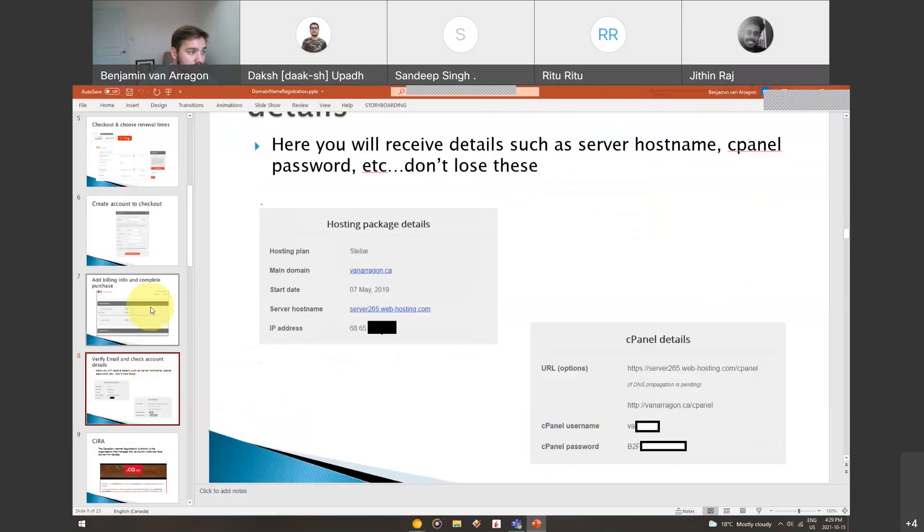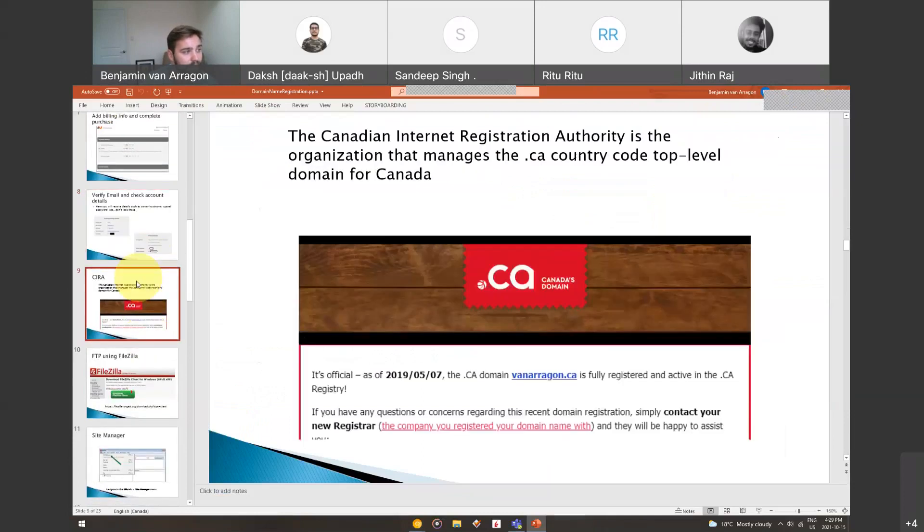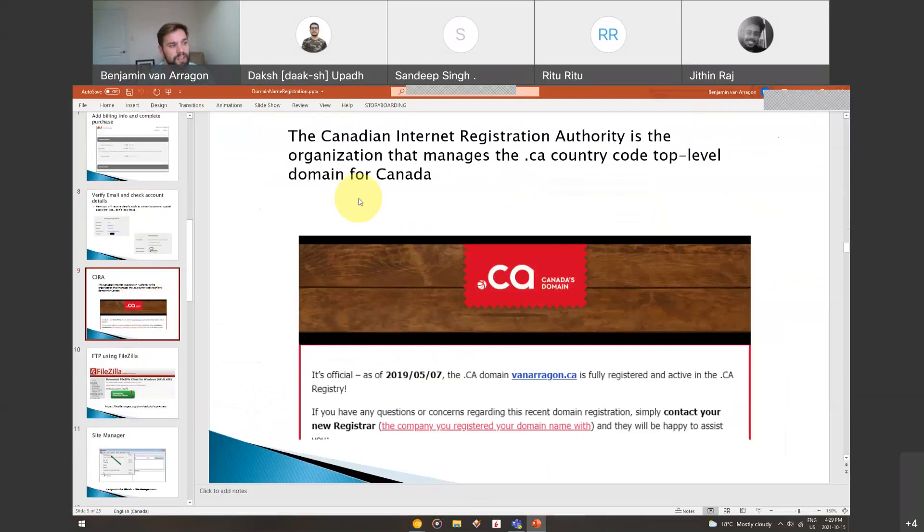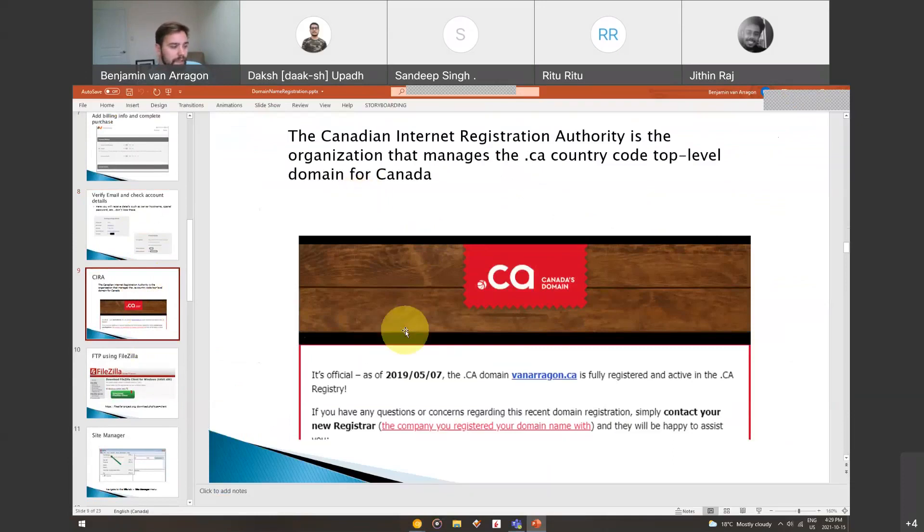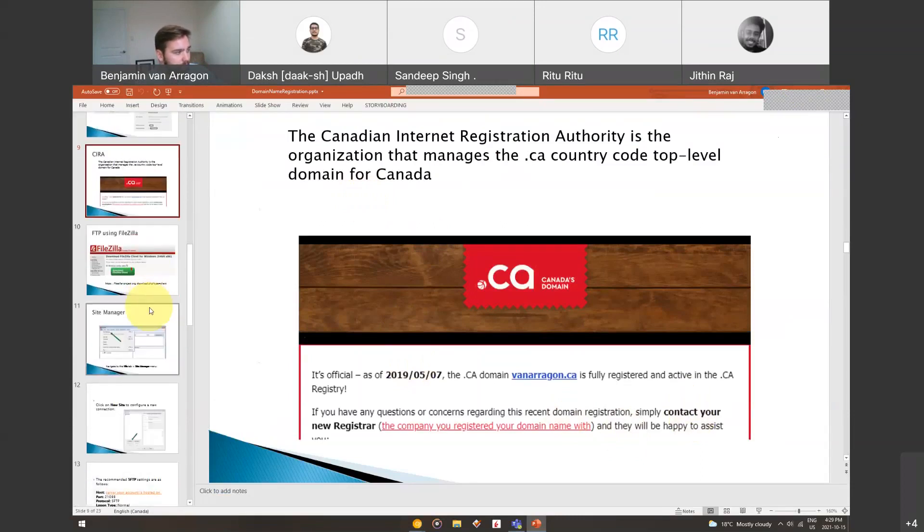If you want to upload files directly to your server, say you don't want to do WordPress, you can use FileZilla. You'll get an email if you have a .ca. You'll get an email from the Canadian Internet Registration Authority, and they manage all the .ca country code domains. Basically, you just have to comply with some certain documentation that they put out, but it's nothing crazy.